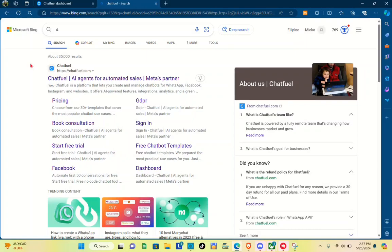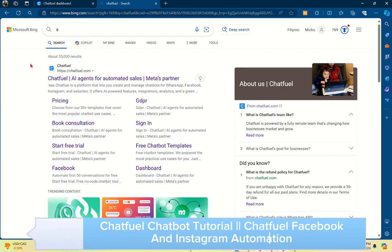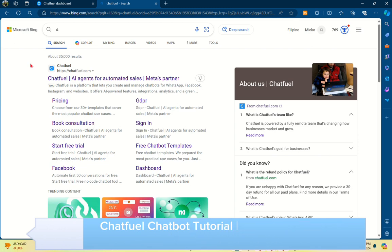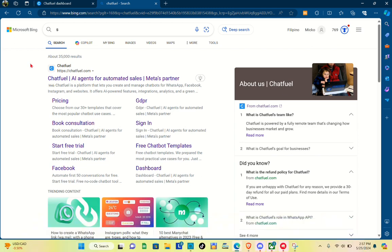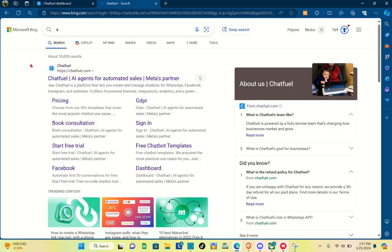Hey guys, welcome to our channel. In this video you will learn about Chatfuel chatbot. We are going to focus on how to use this to automate on Facebook.